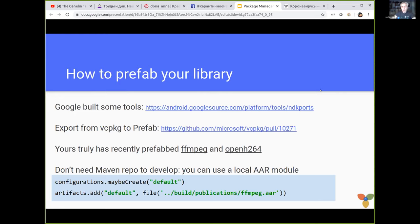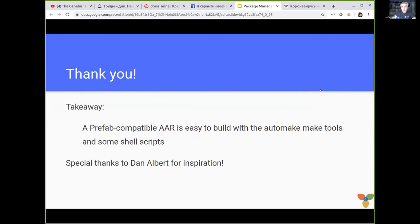It will be easier for the 10th or 12th library, I think. It's important to mention that you don't need a Maven repo to develop your Prefab — you can use a local AAR. It is fully compatible with Google Prefab.